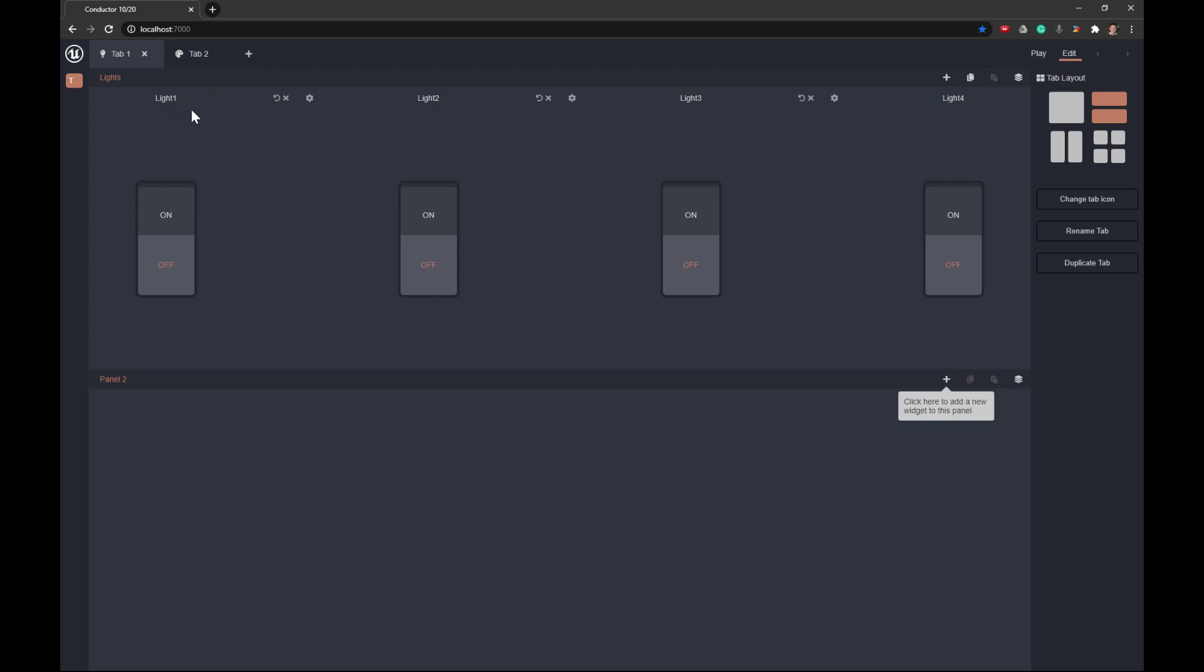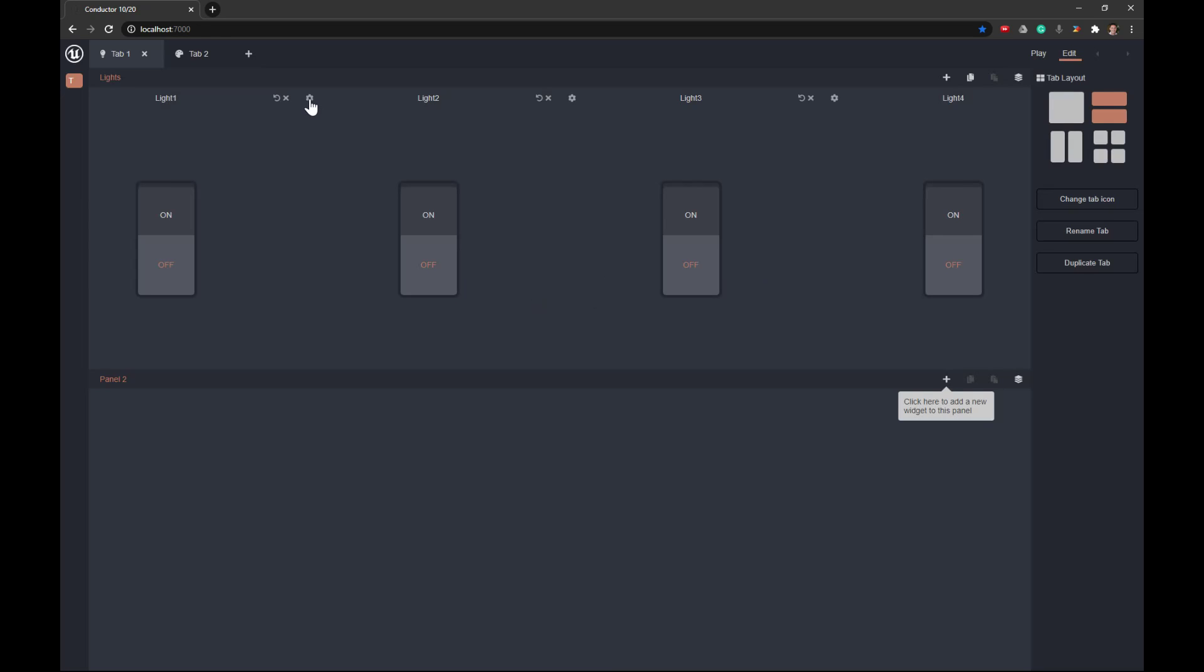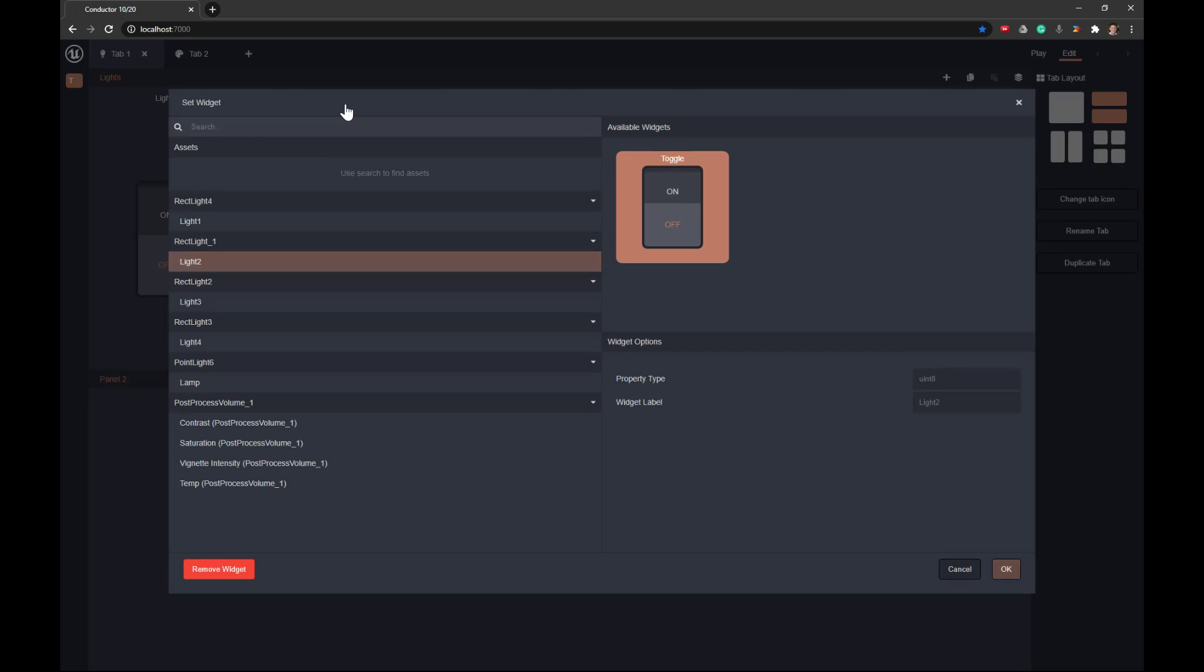And along here, we have a reset button, which will reset the default state. We have a delete button, which will allow us to remove that widget, which is a permanent action, but you can always add it back. We do have the ability to, when we click on the gears, to go to settings and that gets us back to the initial.